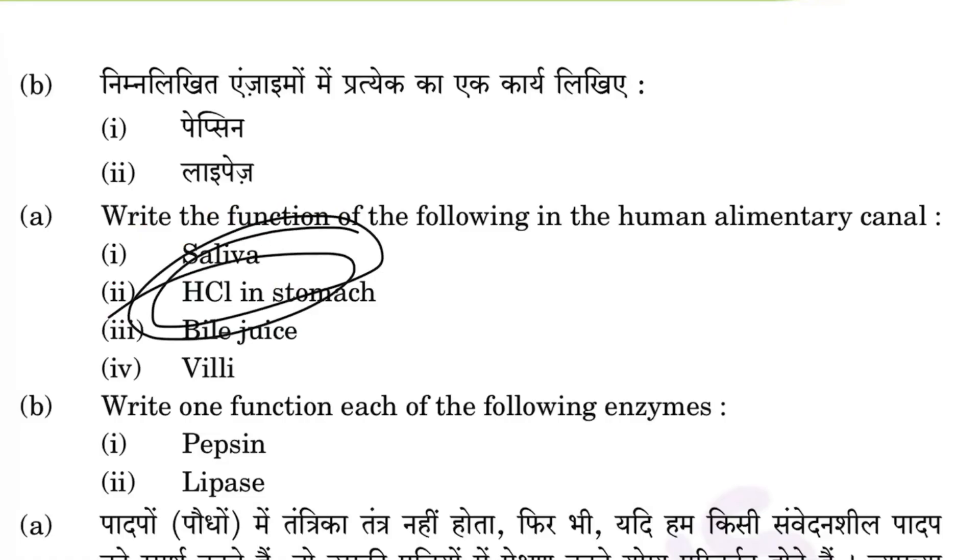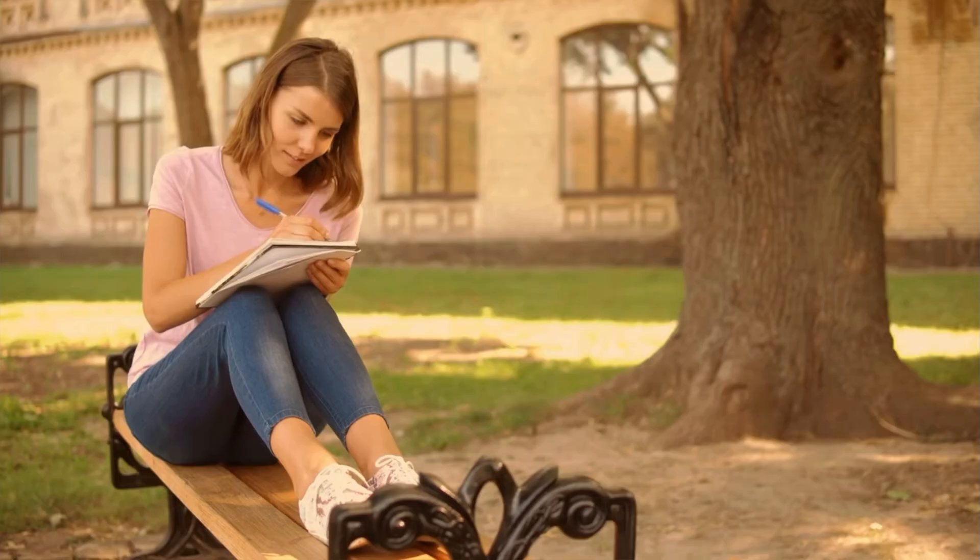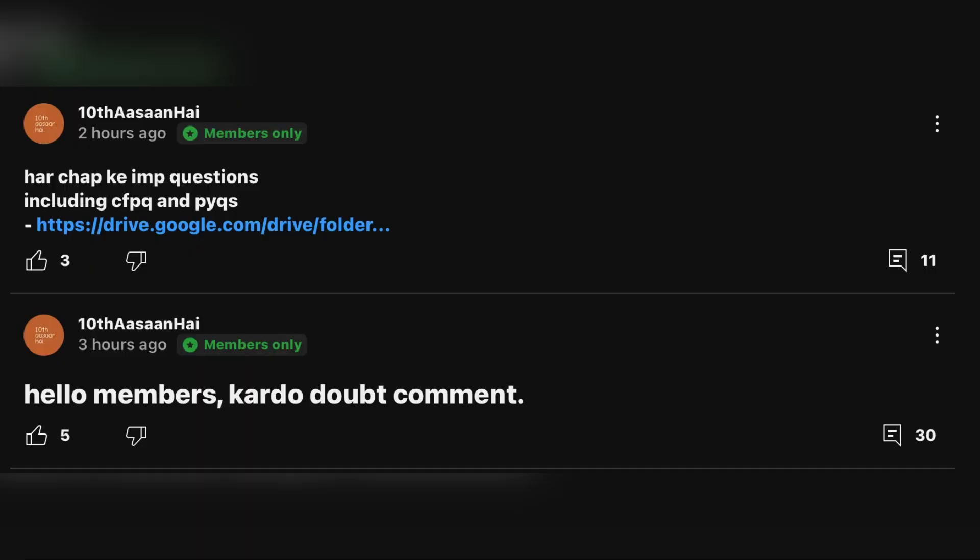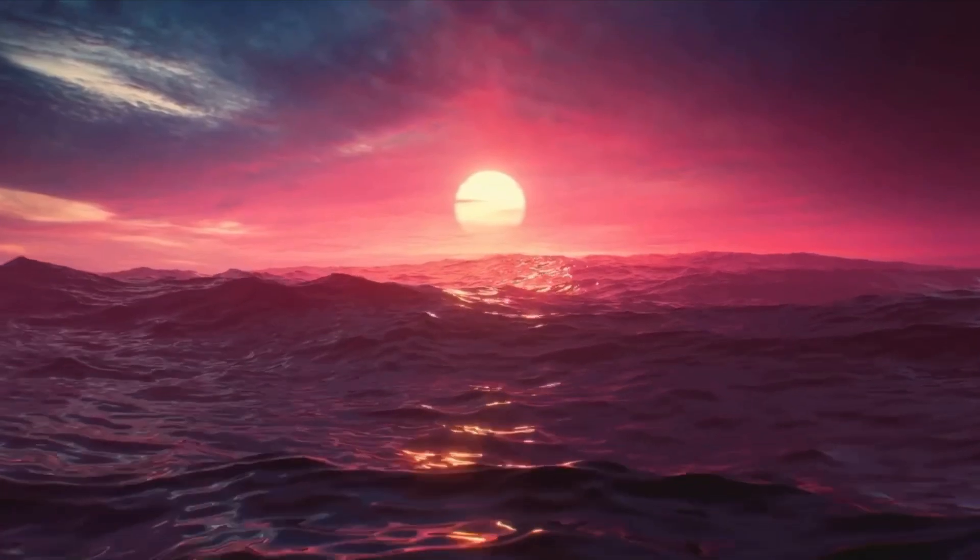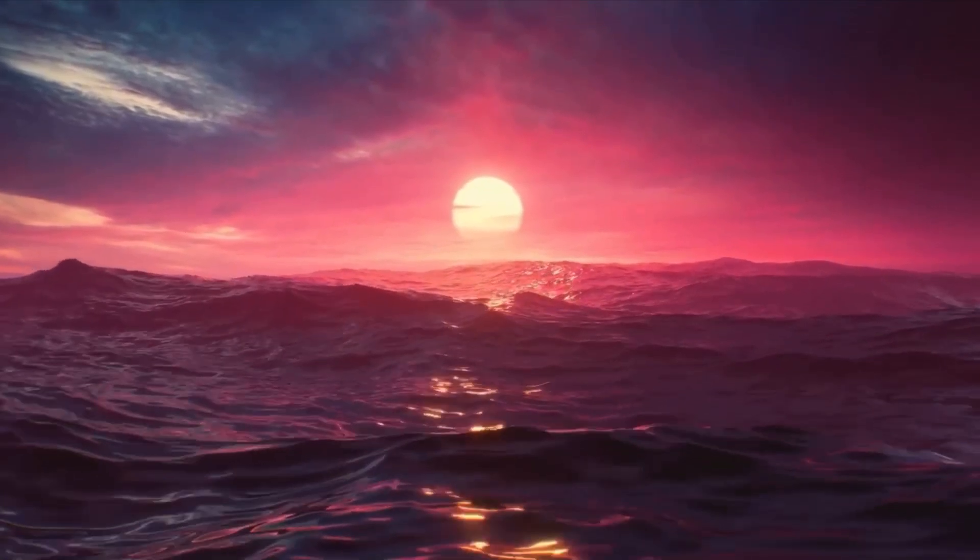I've launched channel memberships to take doubts of serious people fast while also providing better guidance. So do join the channel—it's cheap and it will help you in maths and SST as well. And for more tips to score better, subscribe.